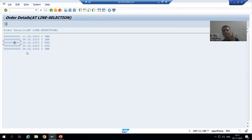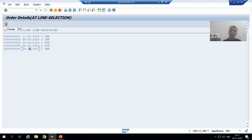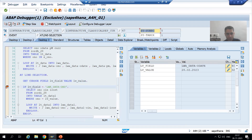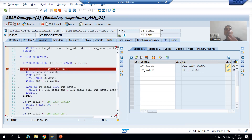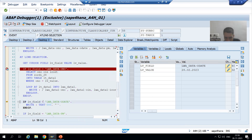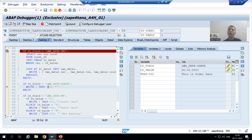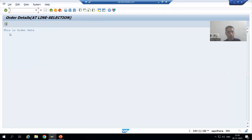Now I will go for one scenario for order date. I am putting the cursor on the date and clicking the Choose button. When GET CURSOR executes, the field is order date and this is the value. The first IF condition is false because we did not put the cursor on order number. Directly the second IF condition is true, and it will simply write 'This is the order date.' The third and fourth IF conditions are false. We got different information on the secondary list.